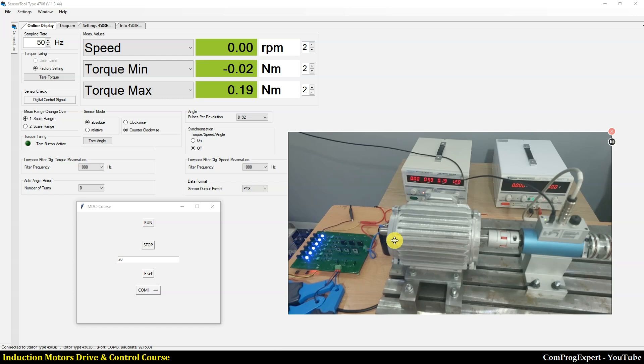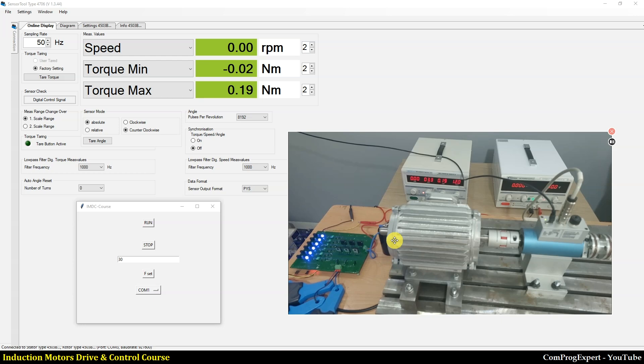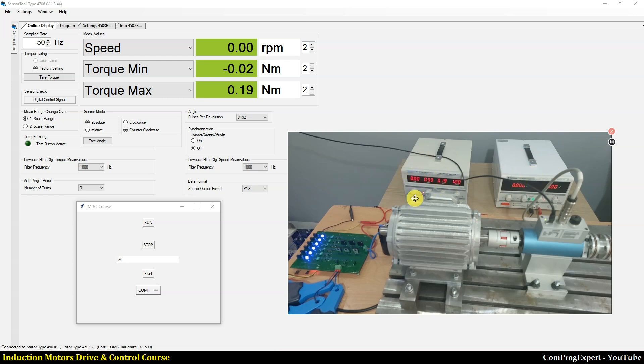In this test, I am going to measure the speed profile and also the waveforms of the currents, phase A, B and C. Here I applied the rated DC link voltage using this power supply and also here we have this power supply for gate drivers.